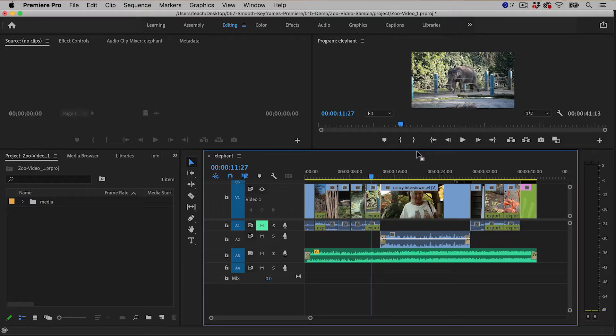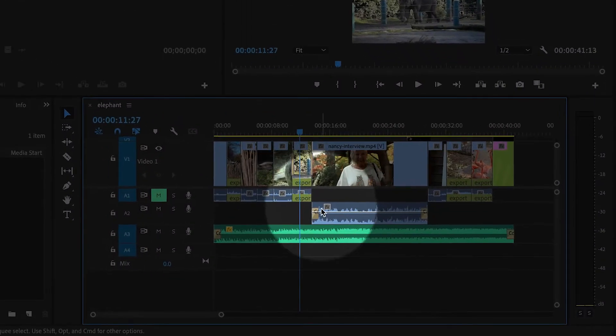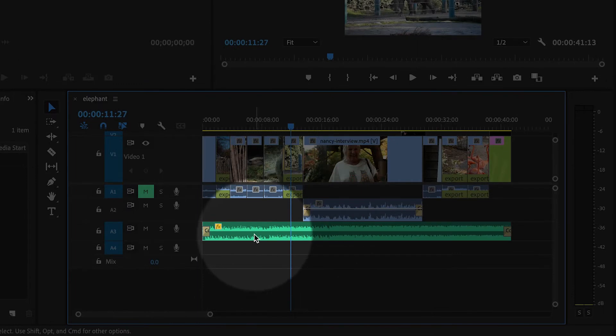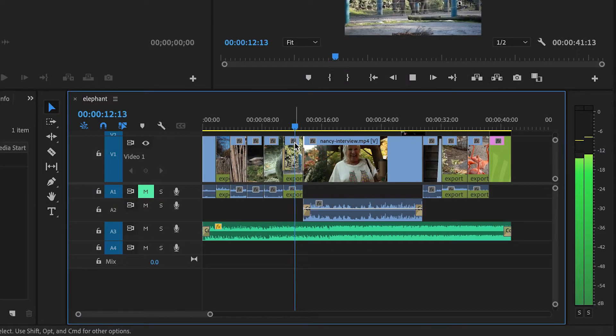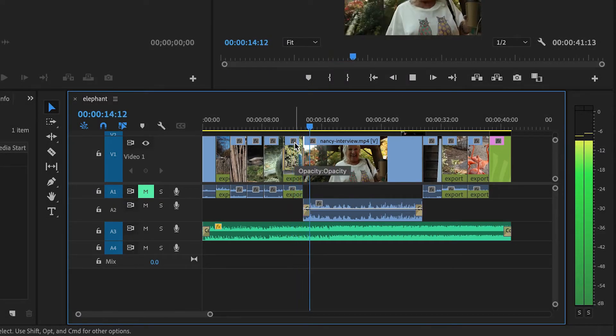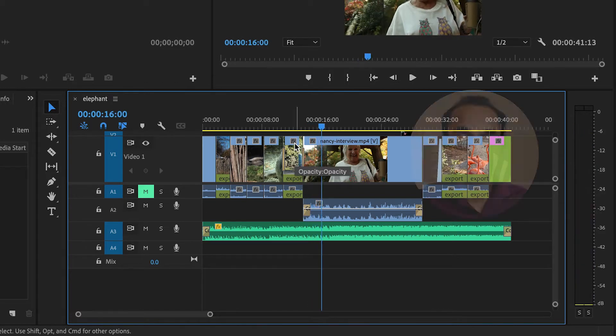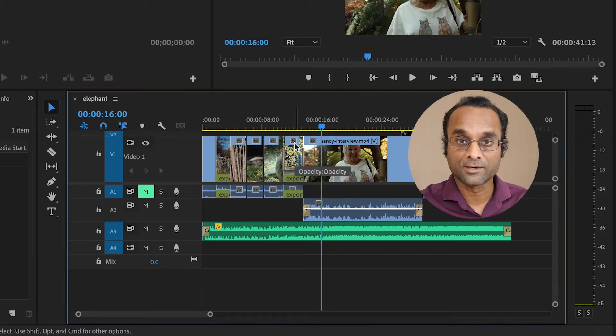So here inside of Premiere Pro, I have an interview and some music, so let's listen to it. I love the app. So right now, the music is so loud, I can't hear the interview.